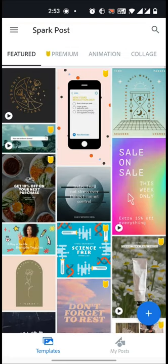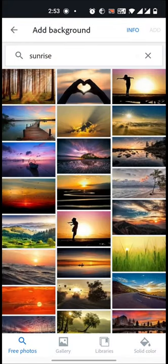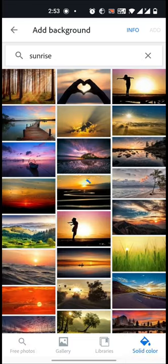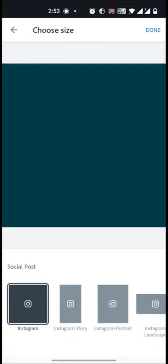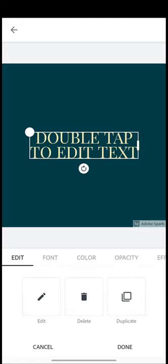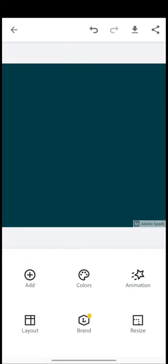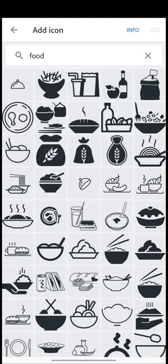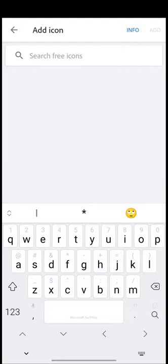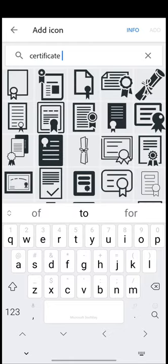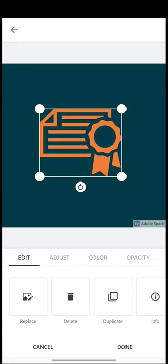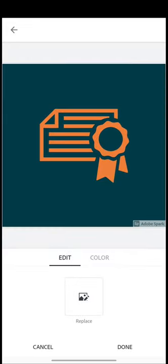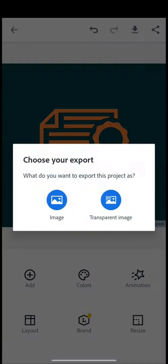Now click on this plus symbol and click on solid color. I'll use this color, then tap next. Now just delete this box and add an icon. Since my brand is related to courses and certifications, let me search for certificate. I'll add this symbol. This looks nice and I will just download it.